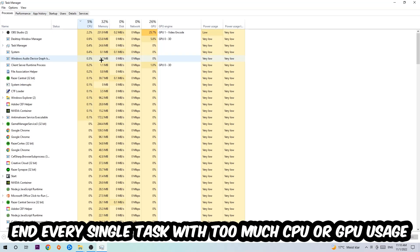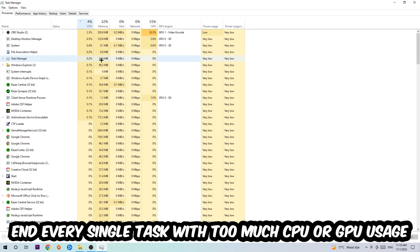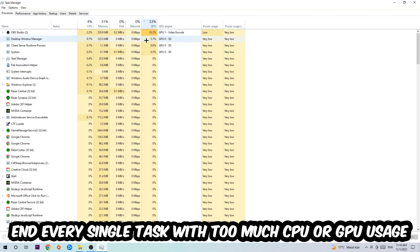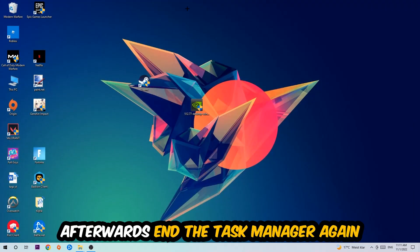What I want you to do with CPU is end every single task which is currently having too much CPU or GPU usage at the moment. Once you're finished with that, I want you to end this task again, so the Task Manager.